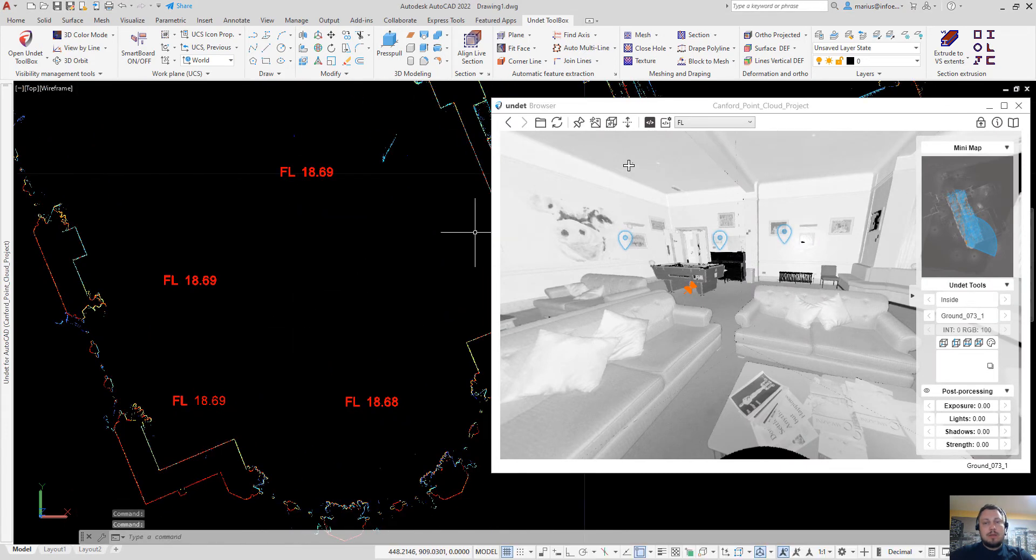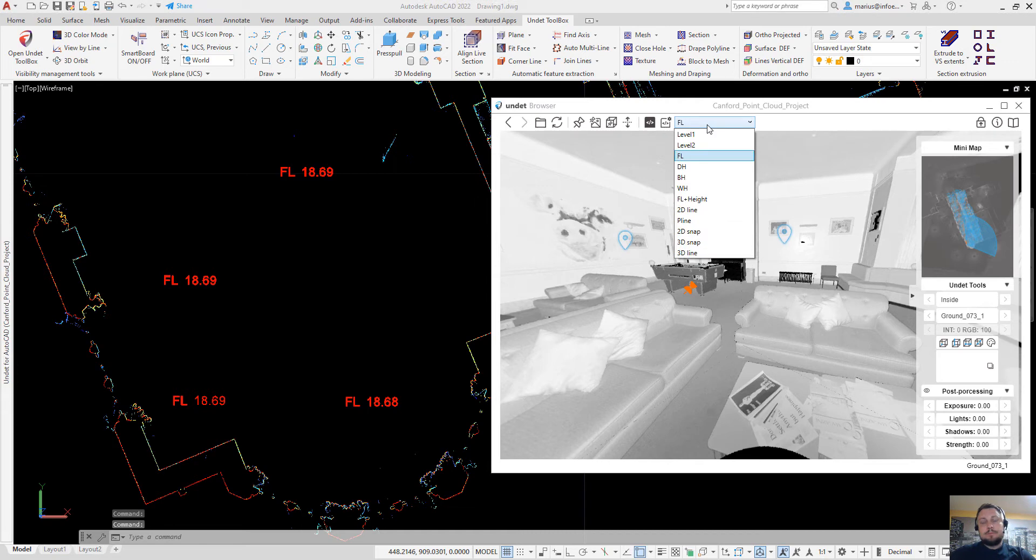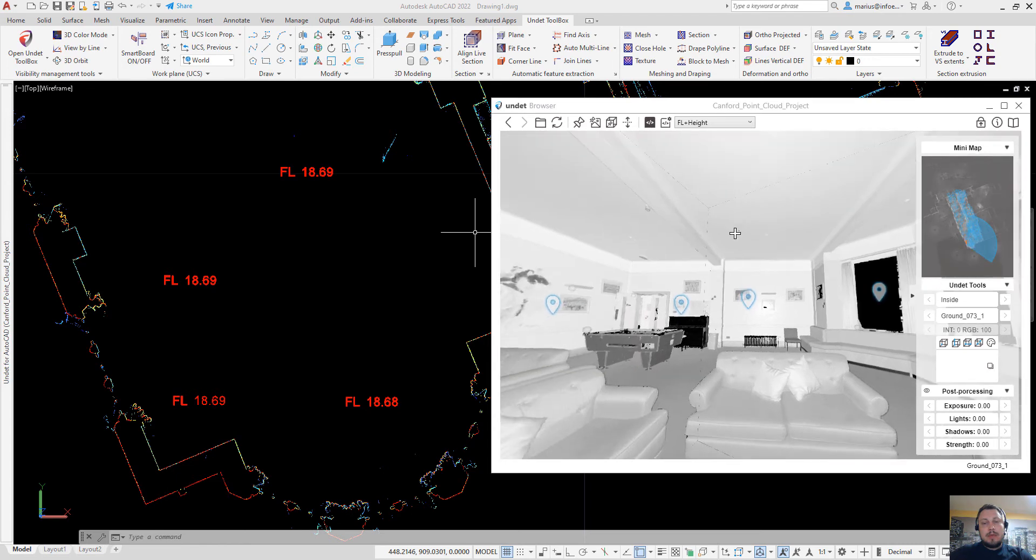Another example. You can place floor level and room height information.